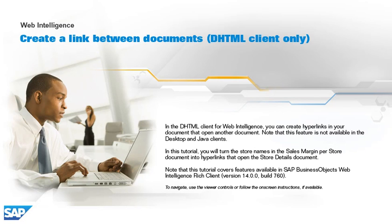In the DHTML client for Web Intelligence, you can create hyperlinks in your document that open another document. Note that this feature is not available in the Desktop and Java clients.